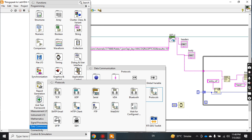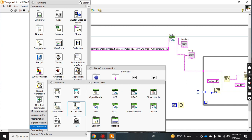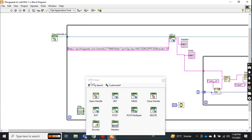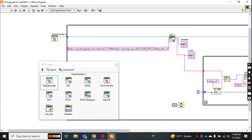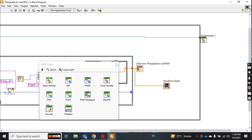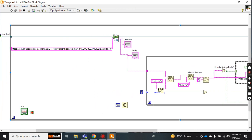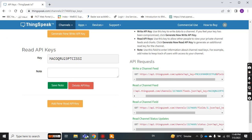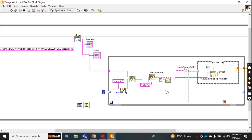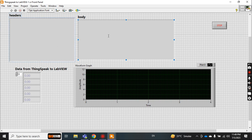From the protocol menu, go to HTTP. From the HTTP client, you have the open handler, the GET function, and then the close handler. That is how you get these VIs. The input to the GET function is your API key URL, and the outputs are header and body, which I have displayed as indicators here.